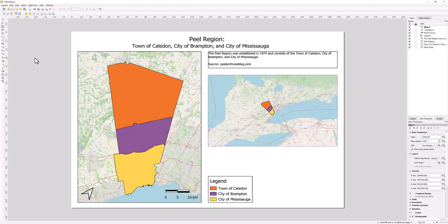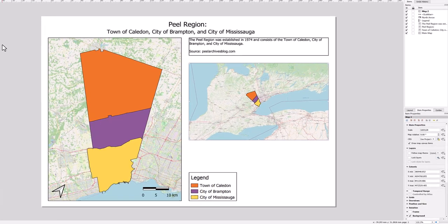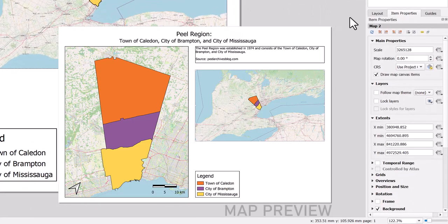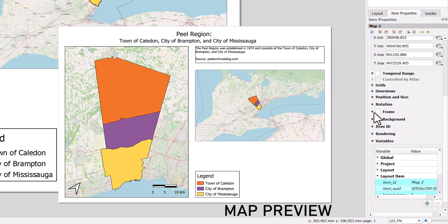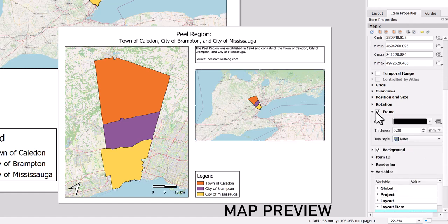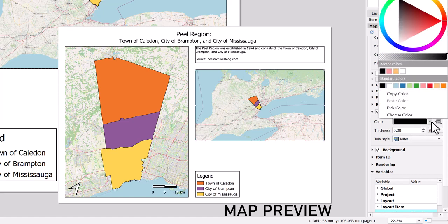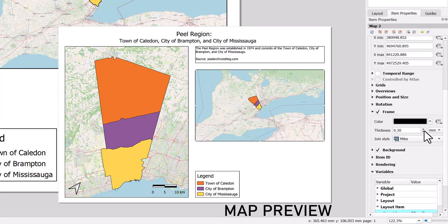As you can see, it is unclear where the inset map starts and stops. In the Item Properties window, scroll down and check the box next to Frame. This will add a border to your inset map. You can also change the color or thickness of the border by clicking on the drop-down bar next to Color and increasing the millimeter for thickness respectively.